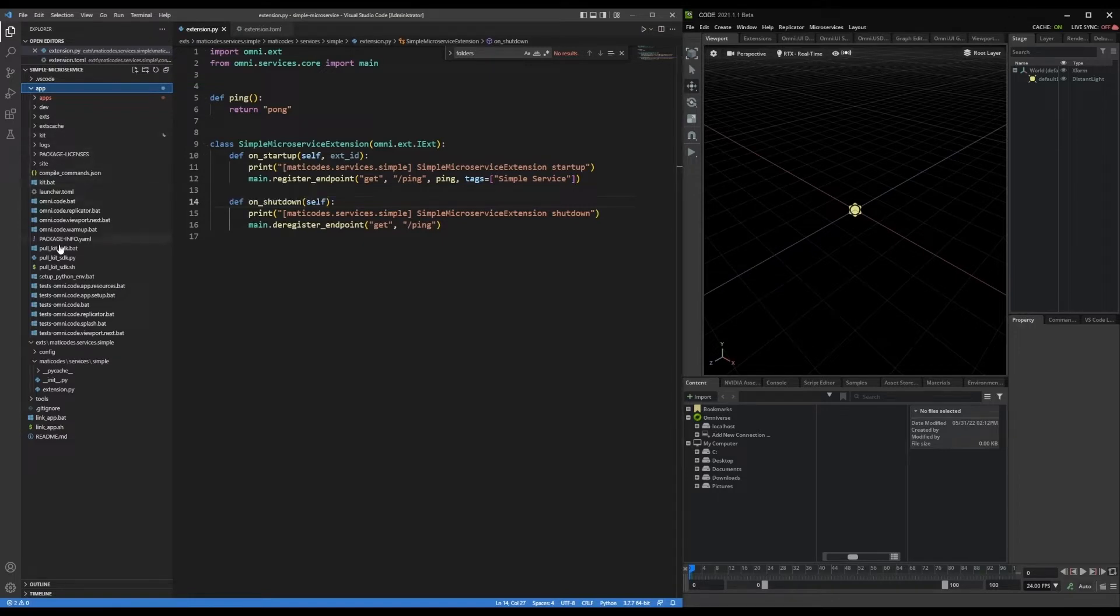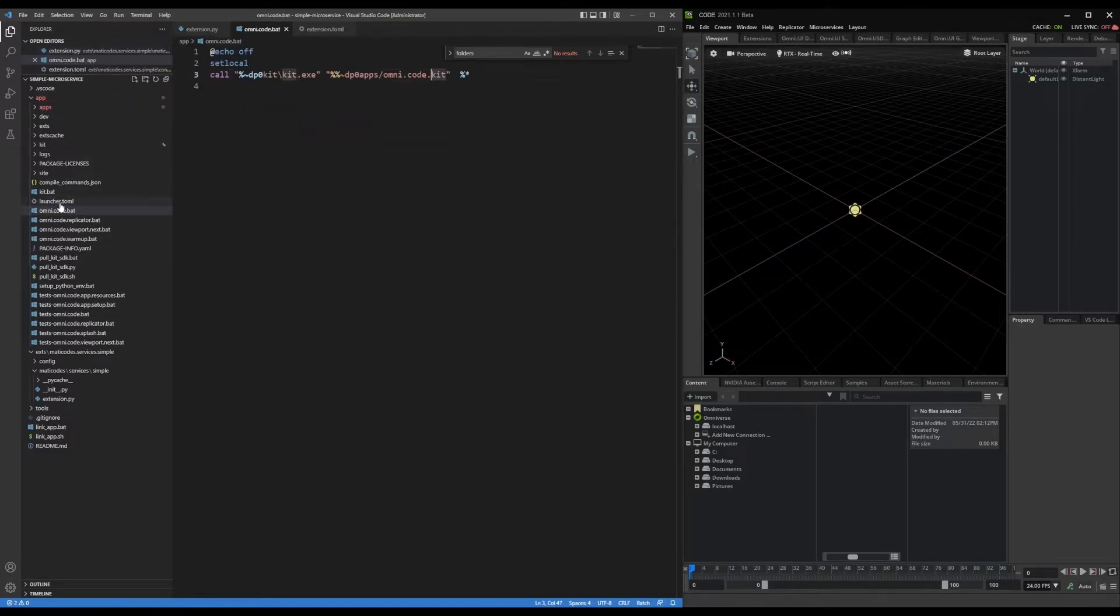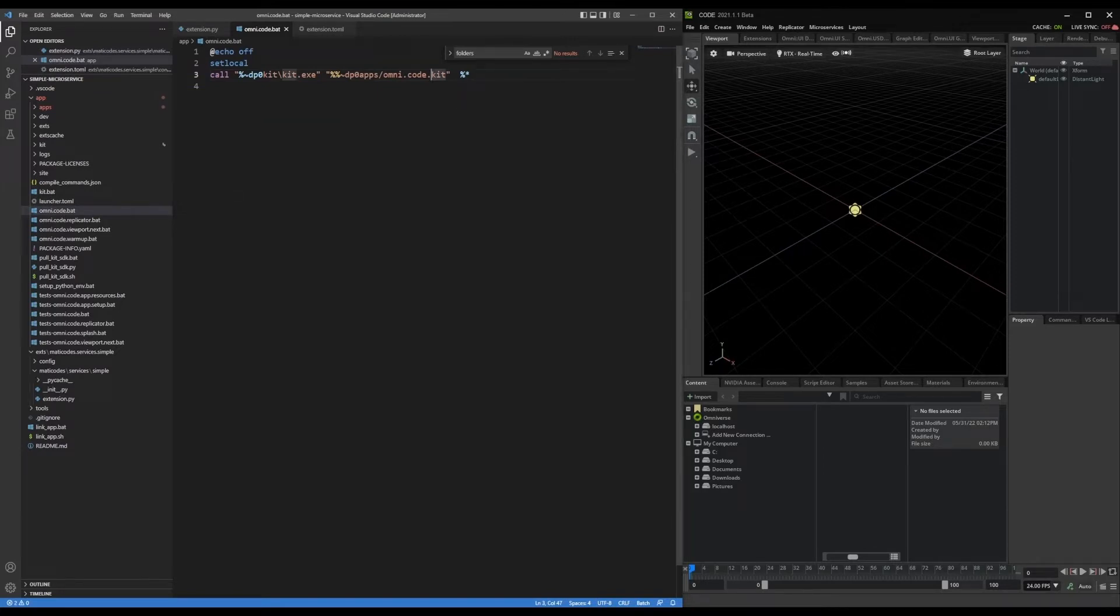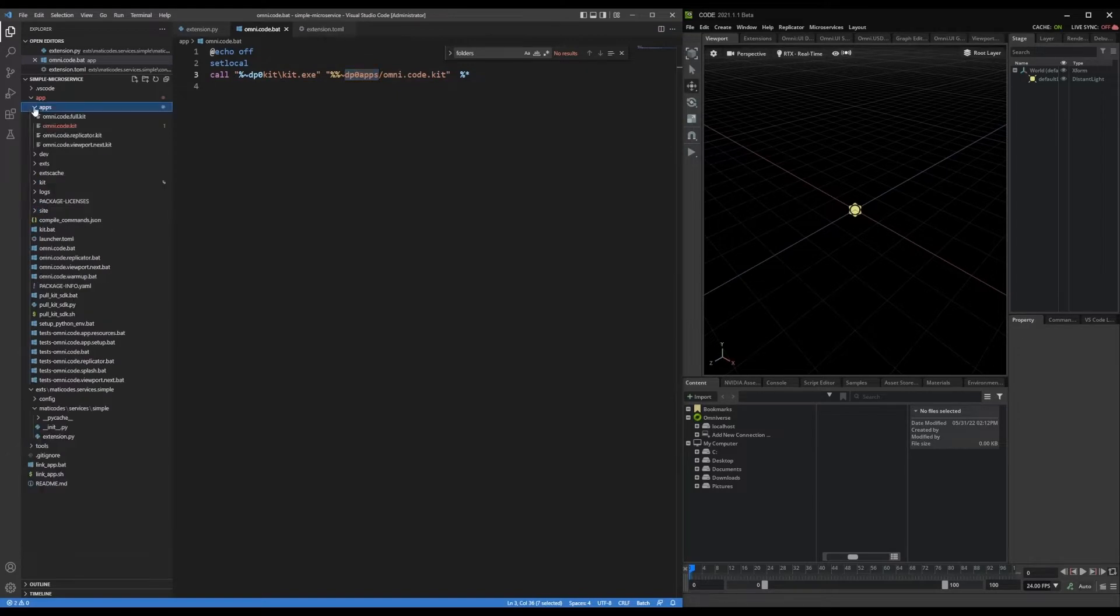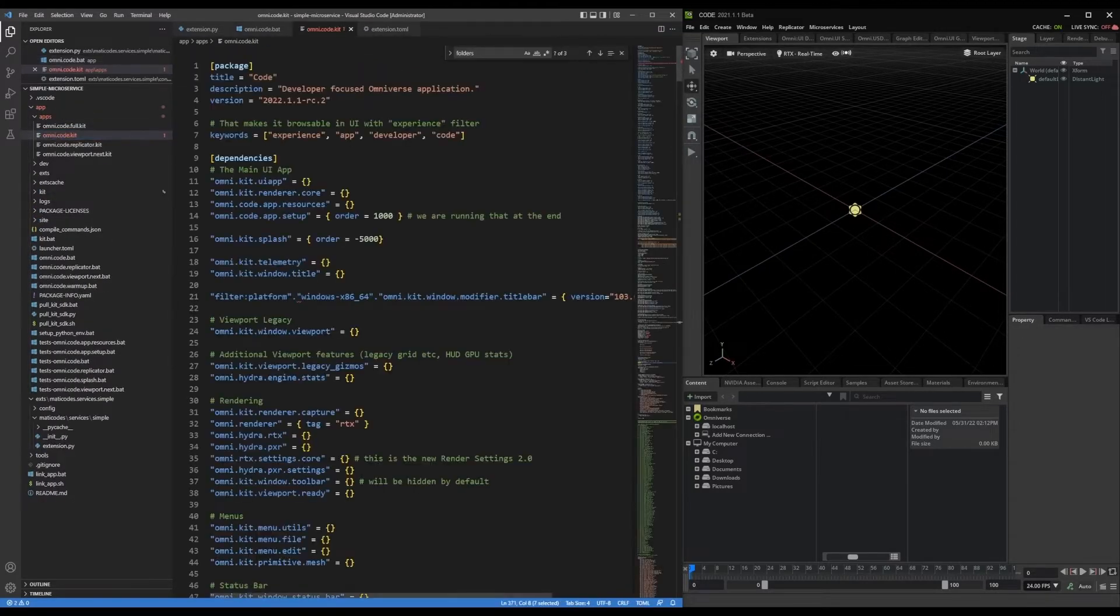And if I open up omnicode.batch, all it's doing is it's calling kit.exe and passing it omnicode.kit from the apps directory. So in that apps directory, here's omnicode.kit.